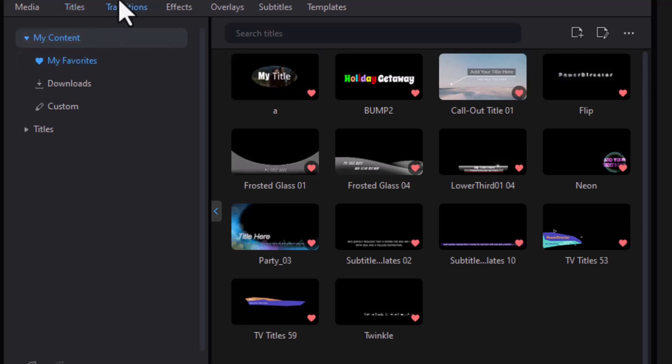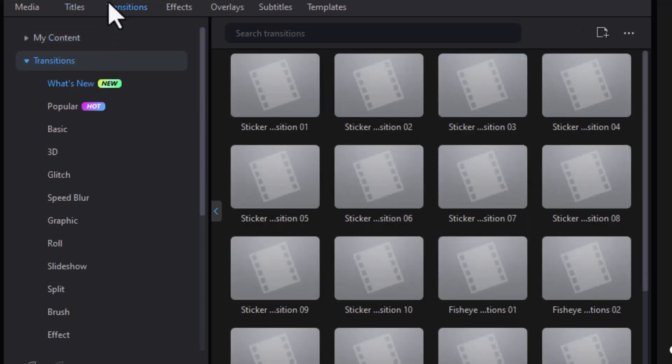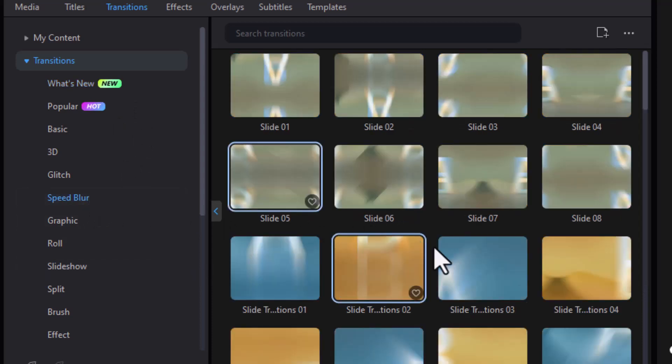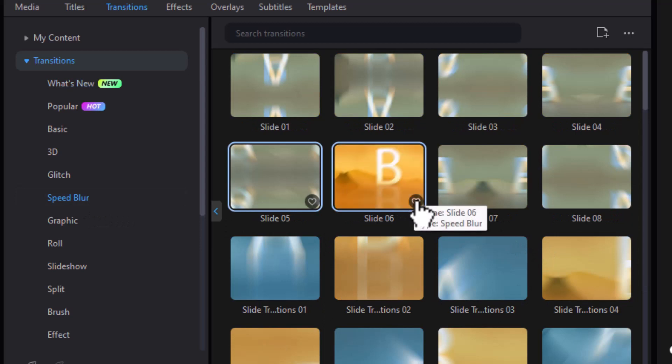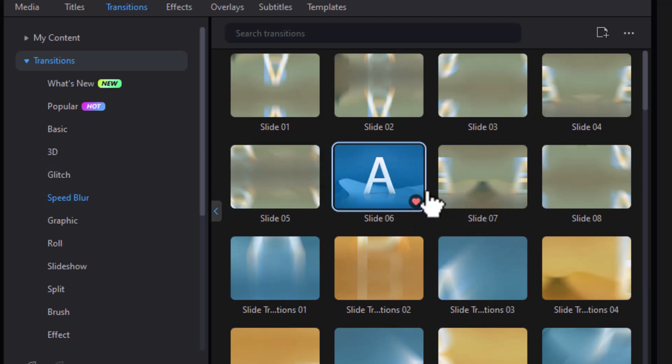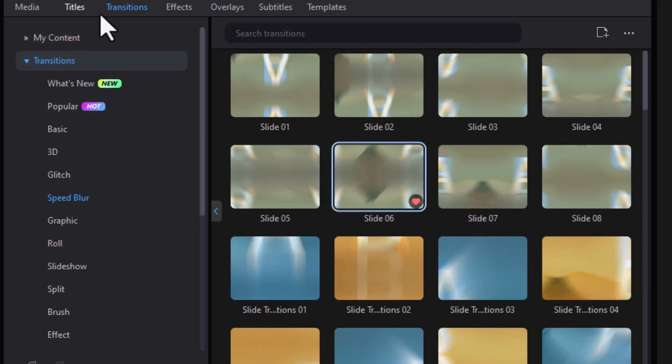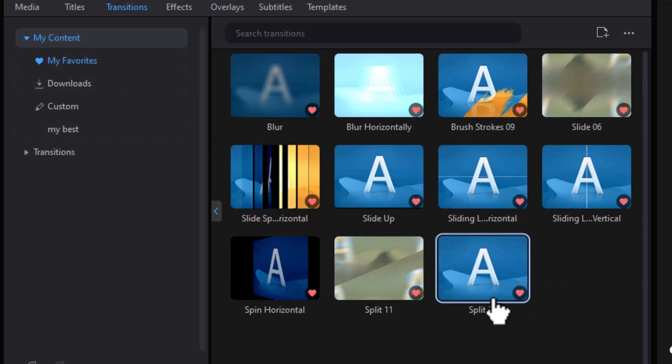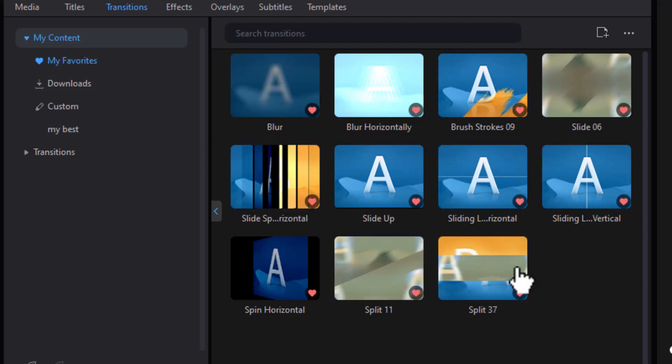If I go to the transitions room, the same thing applies wonderfully. So I find a transition I like. Let's see, we'll go to a speed blur. I like side 06. And I've just added that to my favorites. Again, in a transitions room, I go to my content, click on my favorites. And here I have my speed blur, along with the other ones.